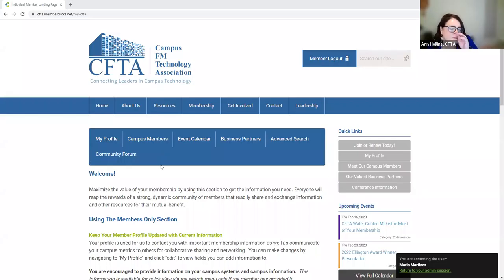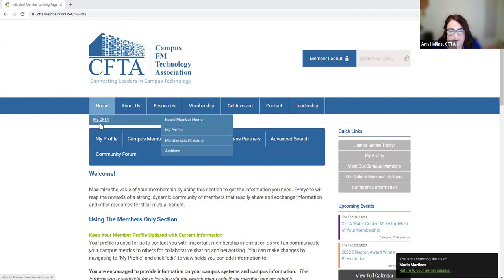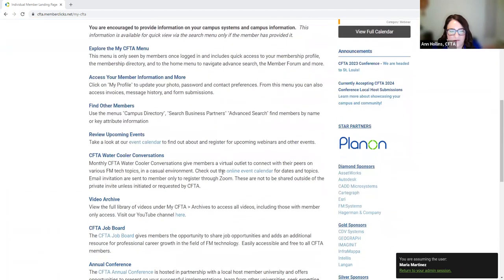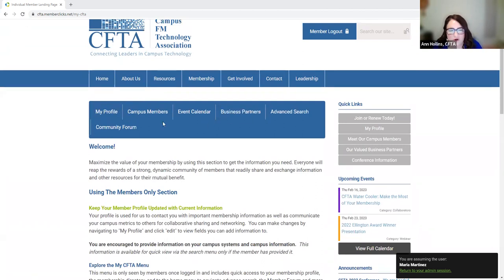I'll go through the directory next. So you've updated your profile — now what? How do you find people? When you're logged in, you'll see 'log out' and 'My CFTA,' which takes you back to the landing page. On this landing page we list all our quick links, member benefits, and news. From here, the directory lets you pull up campus members — that'll pull everyone — or you can pull up business partners. Your bread and butter is really in the advanced search, which I'll show you.